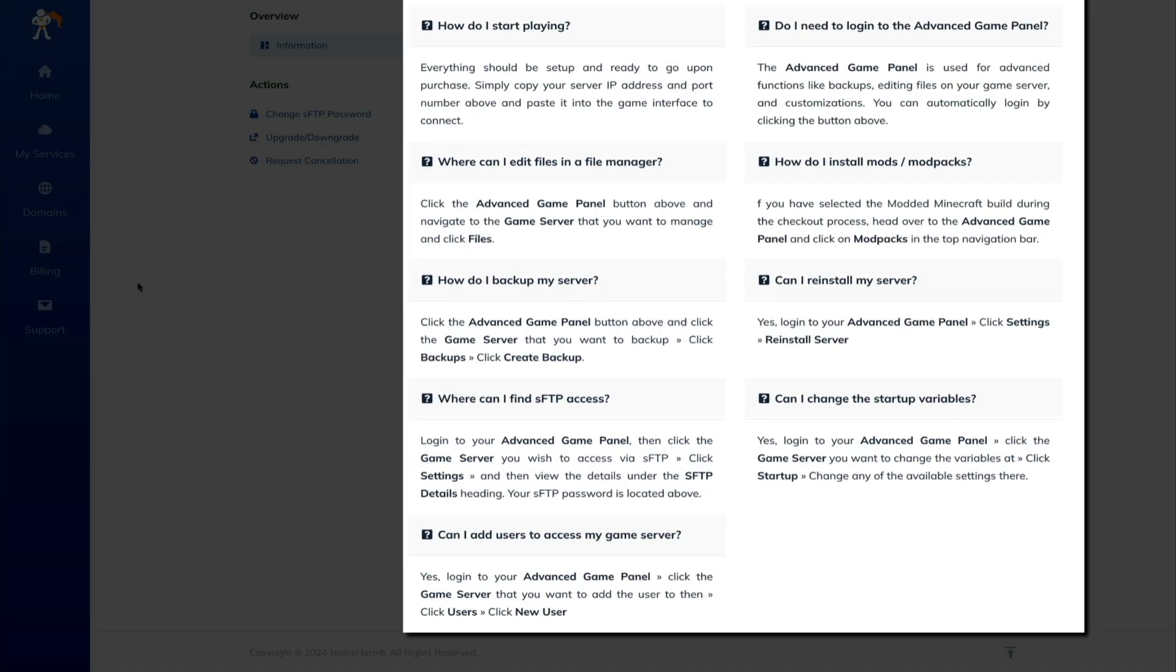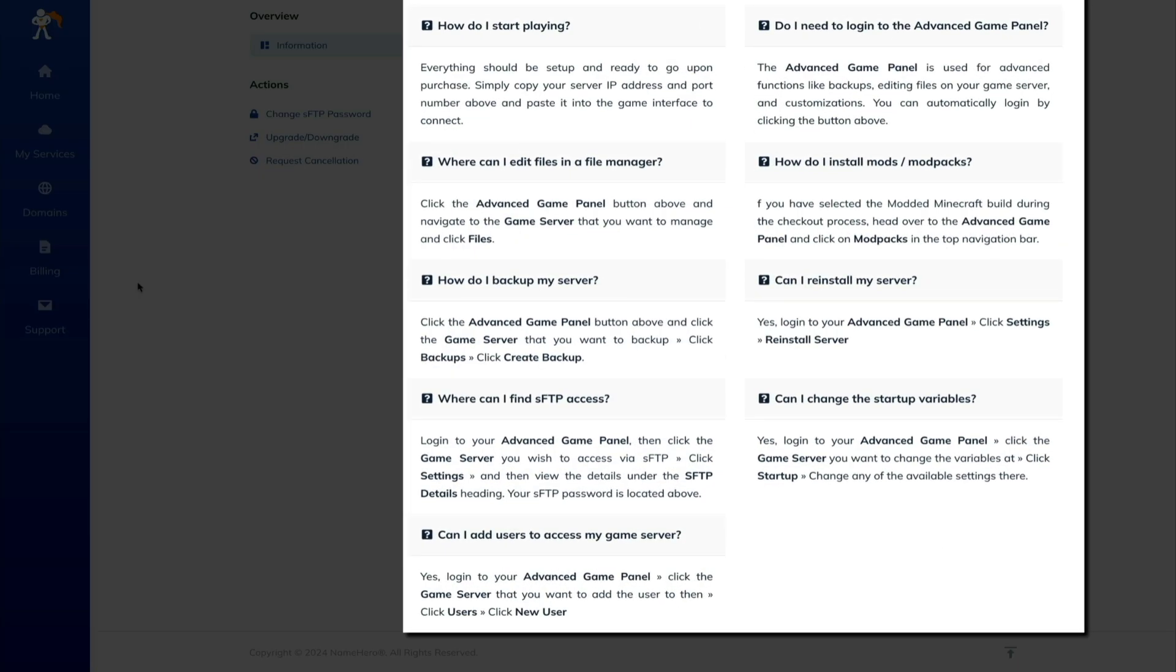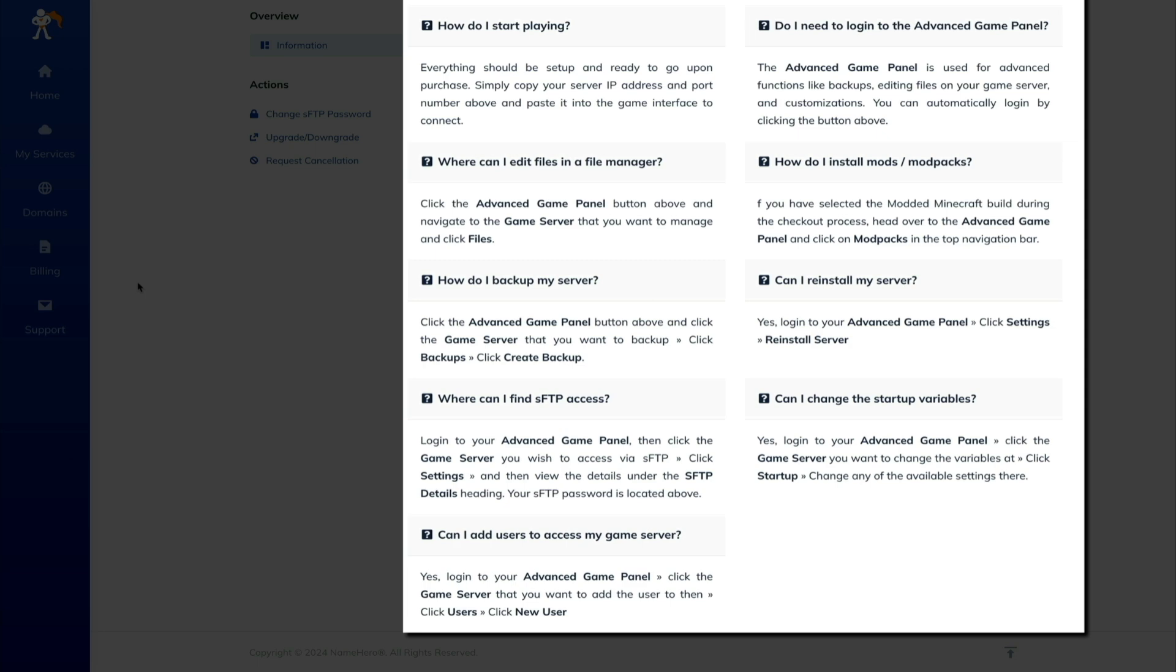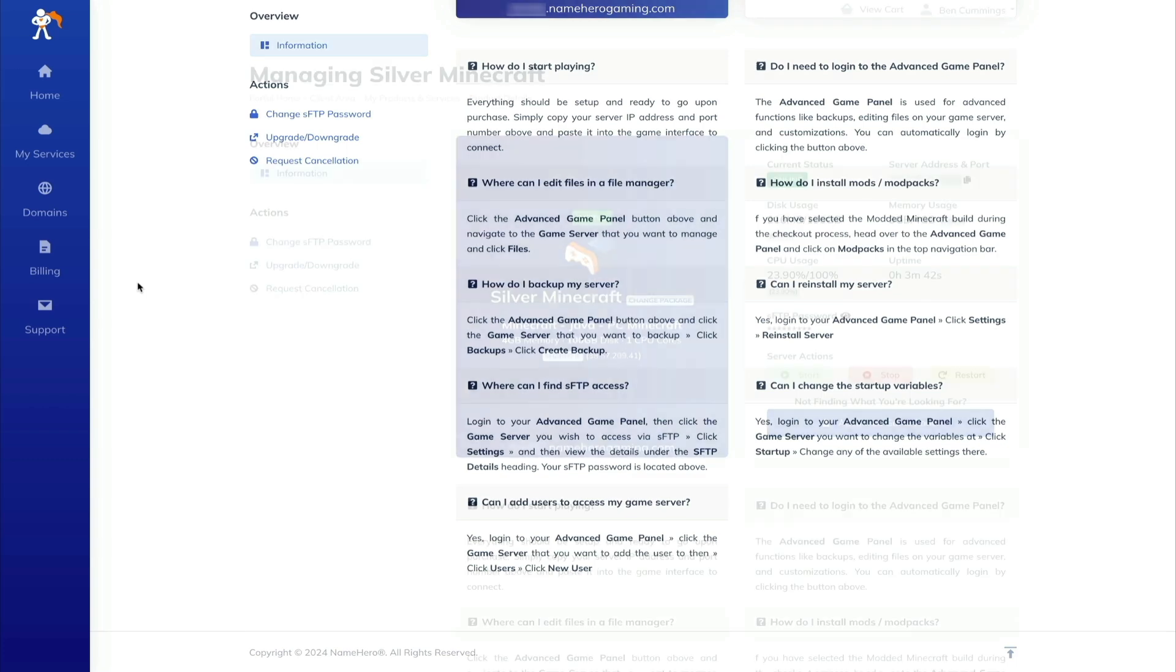And then if you scroll down, NameHero has some FAQs to help you get started. And I found these really helpful when I was just starting out because I'm honestly brand new to gaming and needed a little guidance on how to get this going for my kids. So these FAQs came in handy when I was setting the server up.